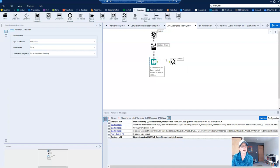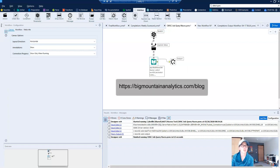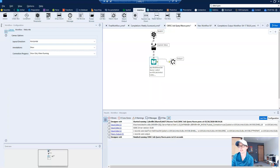so now you know how to use a batch macro to feed a dynamic query feel free to check out my other Alteryx content on BigMountainAnalytics.com